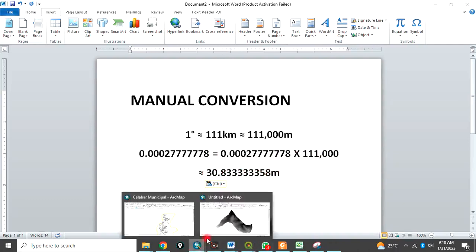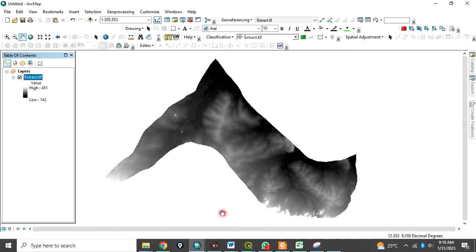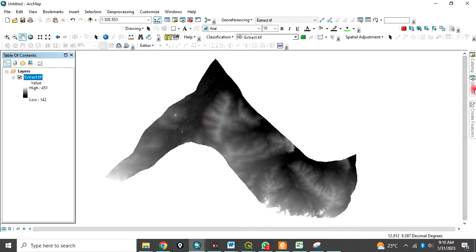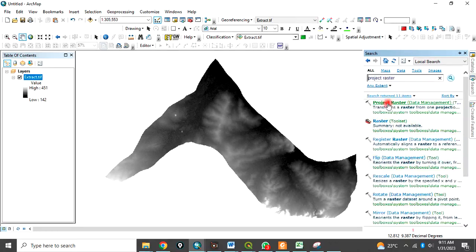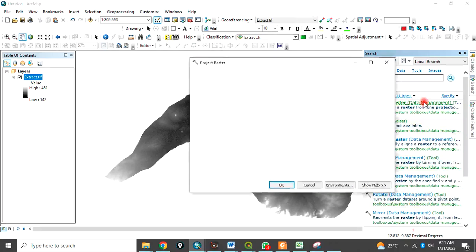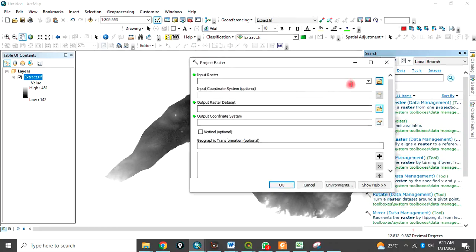Let's go back to do the conversion. Converting this cell size from decimal degree to meter. What to do is that come to search and type project raster and search. This is it. It will bring this project raster under data management. Click on this.